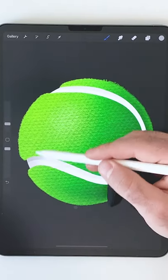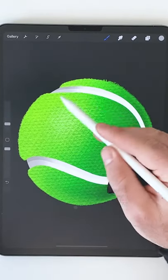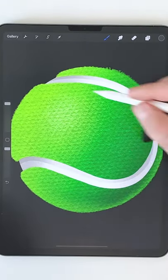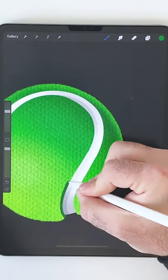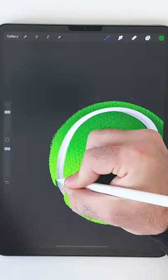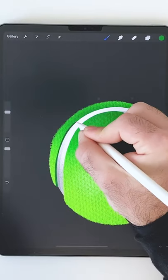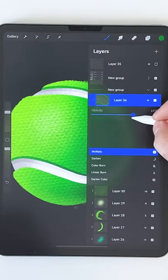For even more depth I want to add a few shadows to the inner portion of this seam. Lowering the opacity here will make it look a lot more natural.